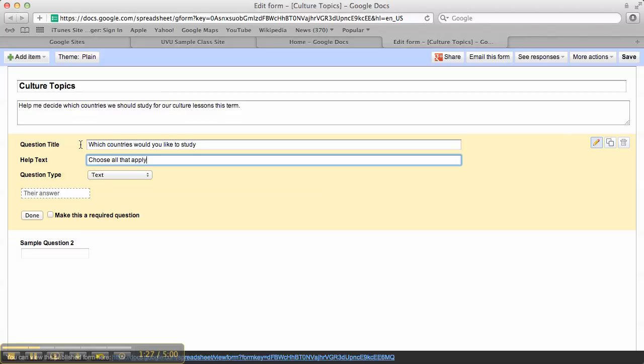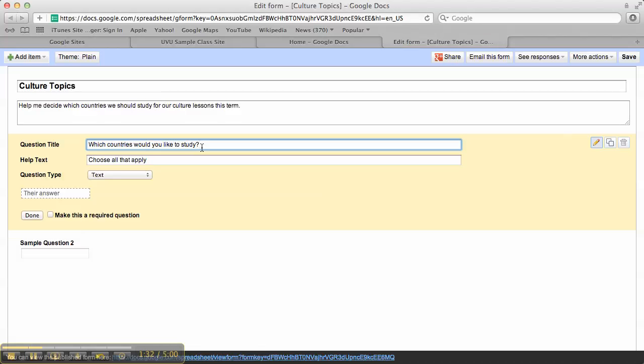So basically what we're doing is setting up a question. Now Google Forms will not grade this, so it won't be like a quiz. Although there is a little thing we can add on to it to make it grade. I'll show you that later another time. But this is really just to gather information from the students. What do they already know? What do they want to study? What would they like for a reward? Stuff like that. Not to grade.